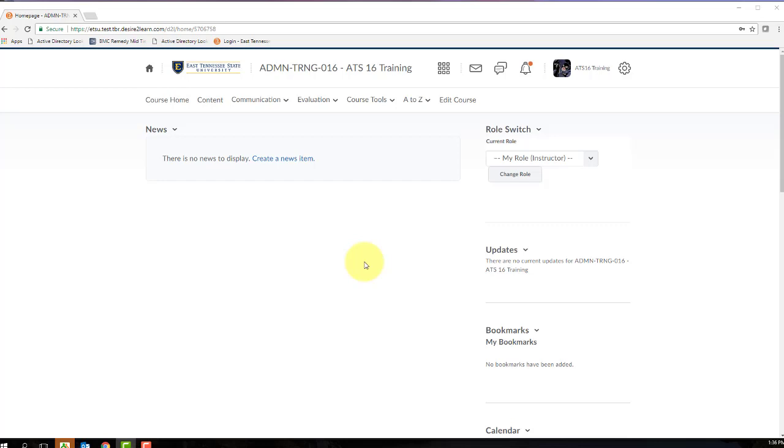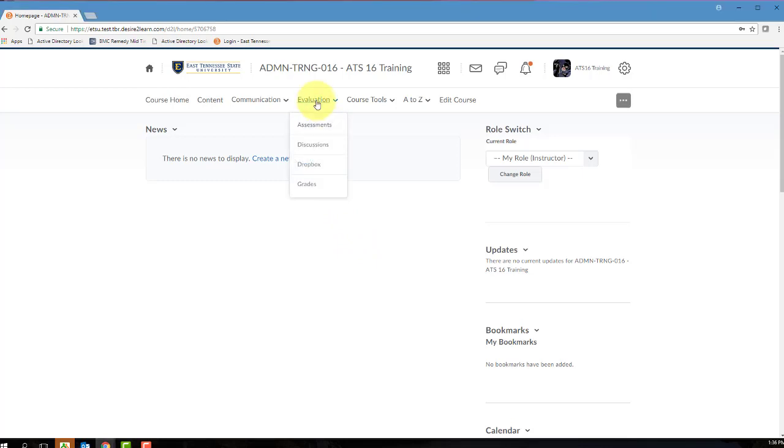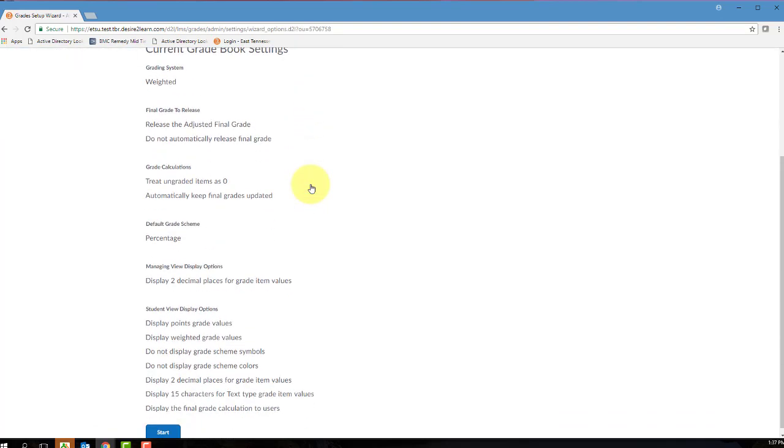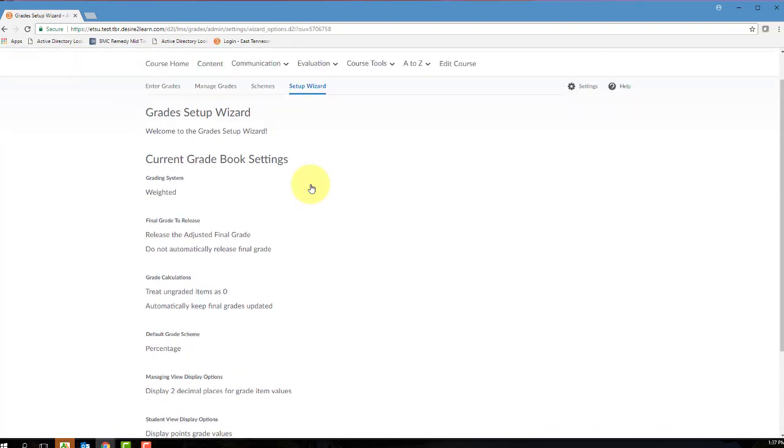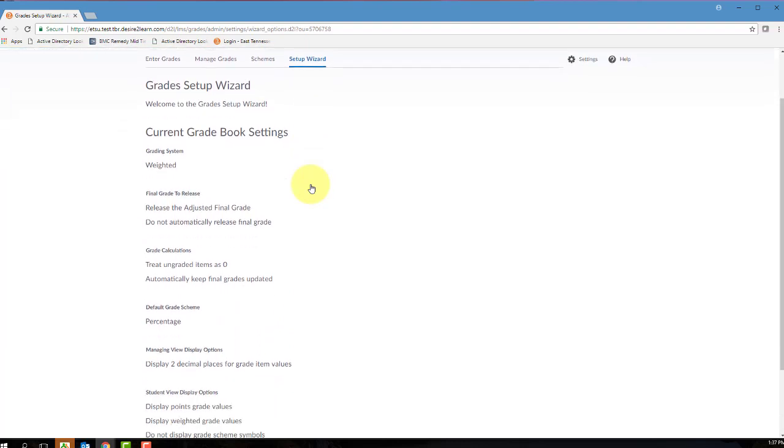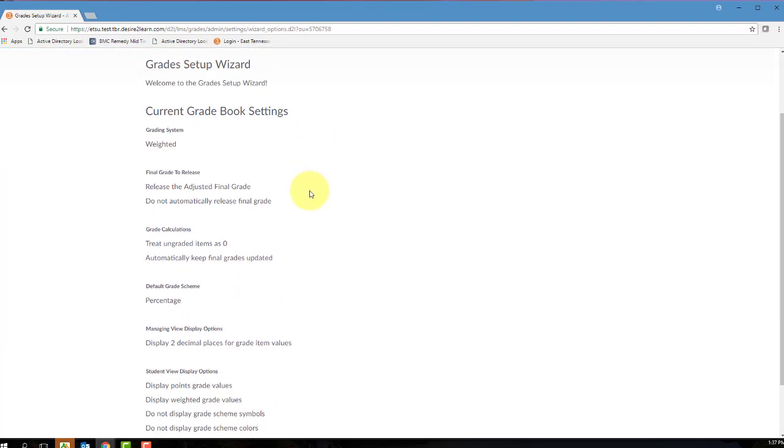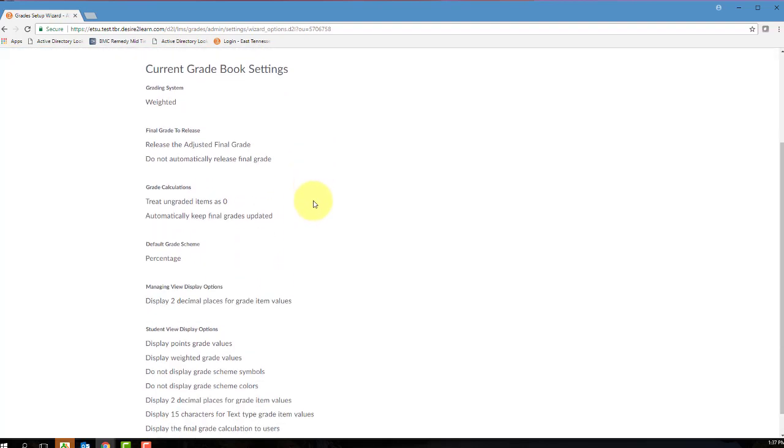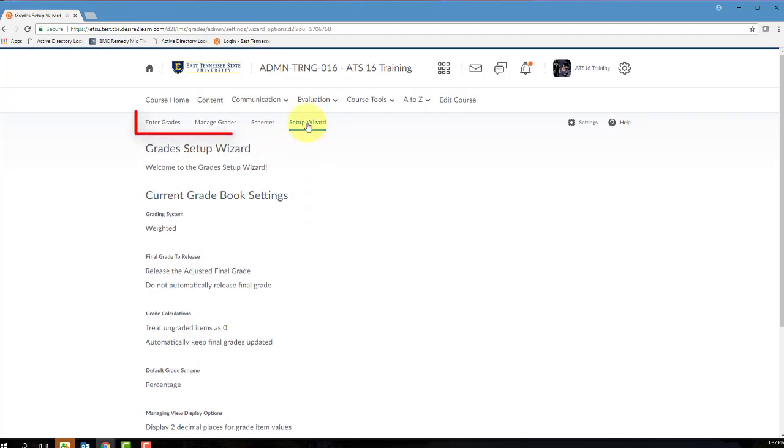To open the D2L gradebook, from your course homepage, click the Evaluation link group located in the default course navigation bar, and then select Grades. If this is your first time opening the Grades tool in the course, D2L is going to automatically take you to the Grades Setup Wizard. But if you've already been in the gradebook, you can always click on Setup Wizard in the submenu located at the top of the frame of the Grades tool.